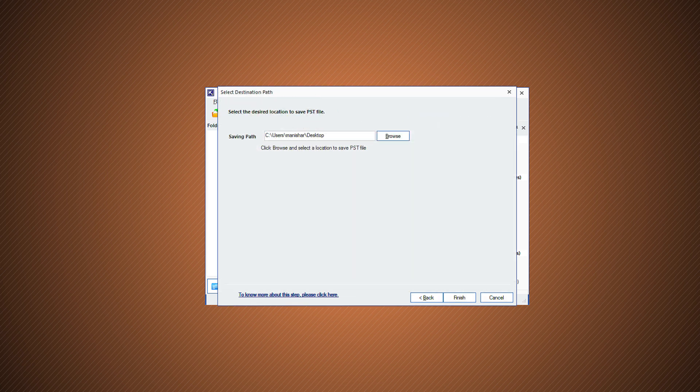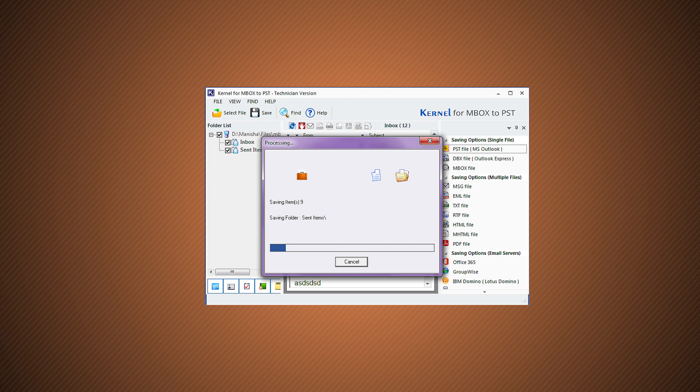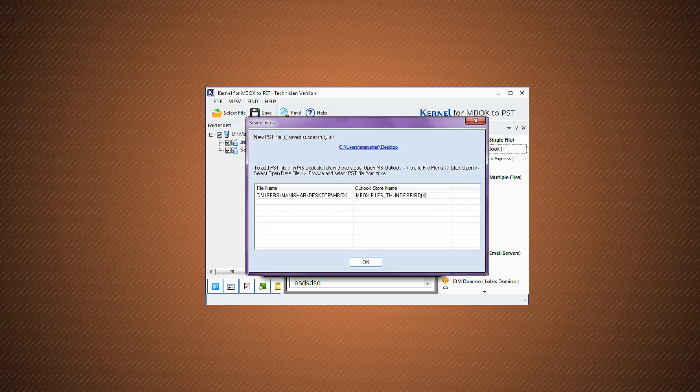Next, click on Browse to browse and add the destination folder for the converted PST file. Finally, click Finish. The conversion process will start at once and you can view the progress. It would take hardly a few minutes to complete the process.